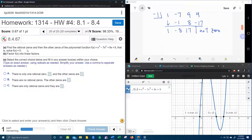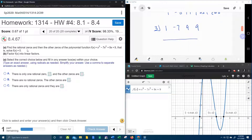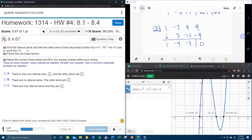Now let's try positive 3. Coefficients: 1, negative 7, 9, and 9. Cranking out the synthetic division again. The 1 comes down, 3 times 1 is 3, add them up, multiply, add them up — that's negative 3, negative 9. We've got a 0 remainder! That means that we have found a real zero. And if you look below that, you can see that I've already graphed this function in Desmos, and Desmos verifies that 3 is a zero — it is an x-intercept.